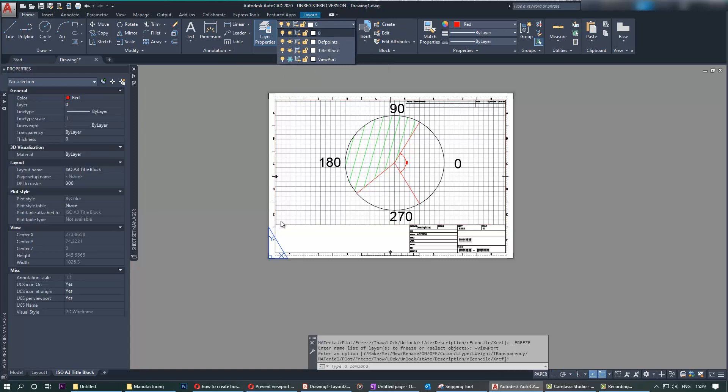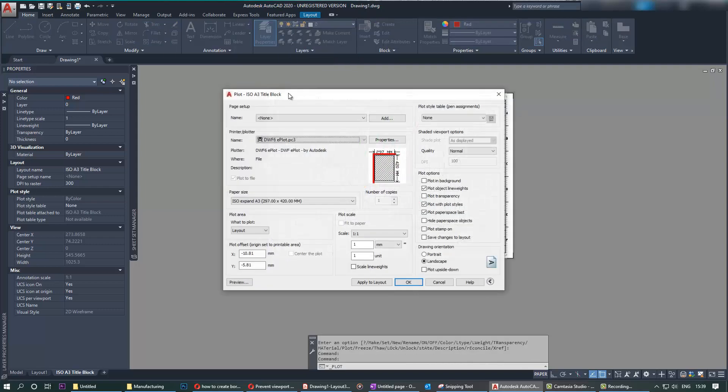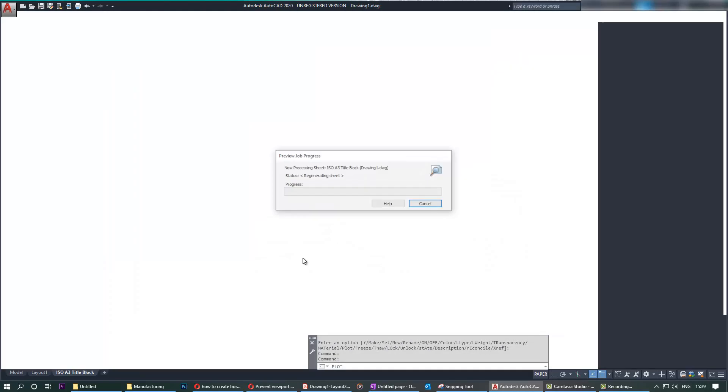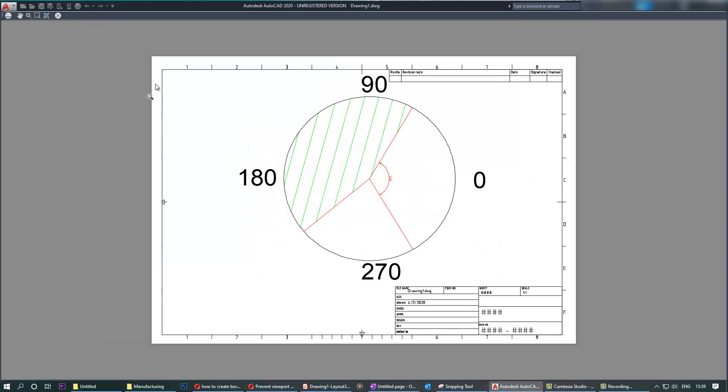And now that line, the border, is gone. If you go to Plot and preview it, you can see it's much more beautiful without the border on the sheet.